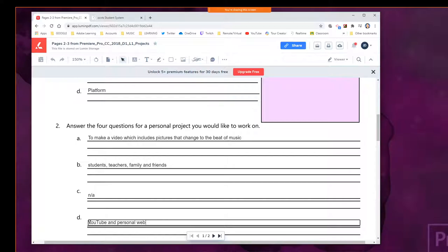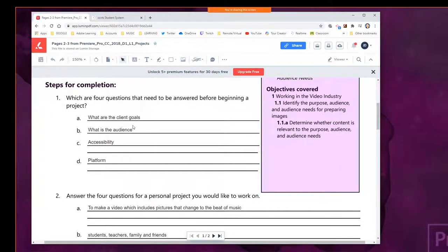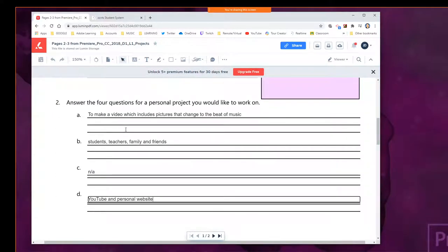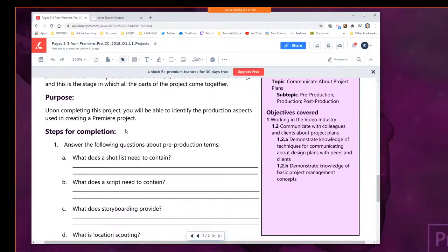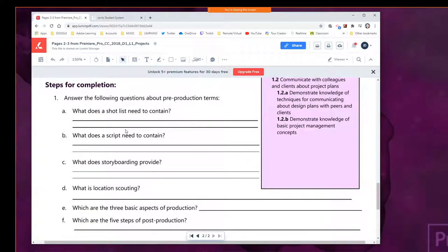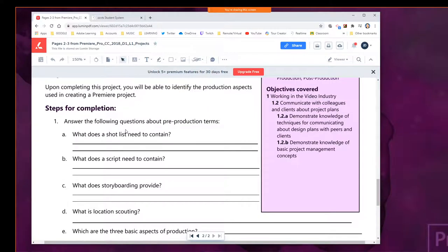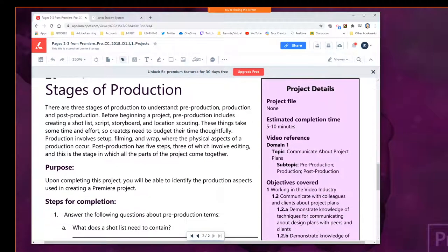We're going to talk about building that today. So that's our first page, with some simple answers. And then I think we can move on to this other one. We are going to talk about these different phases of production.